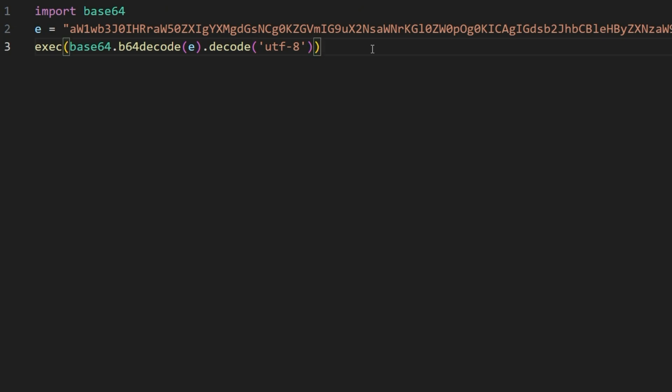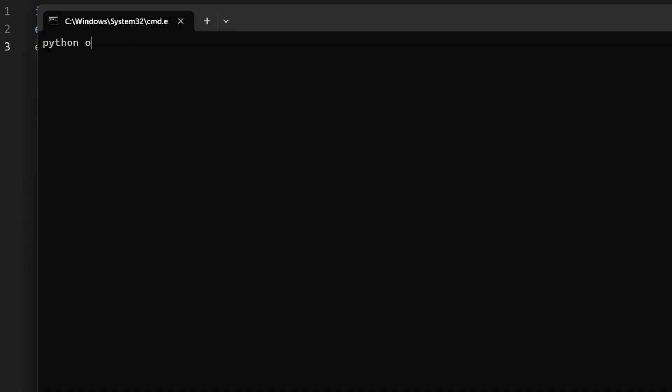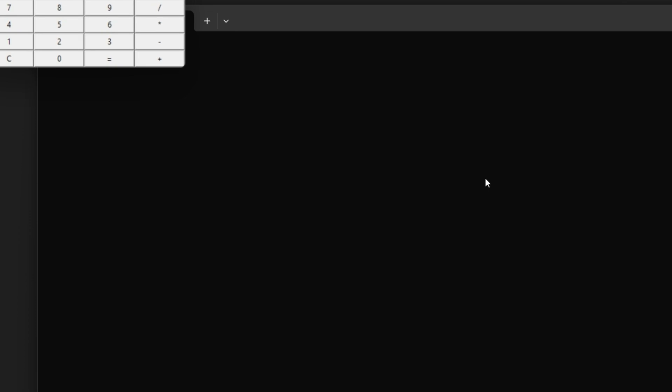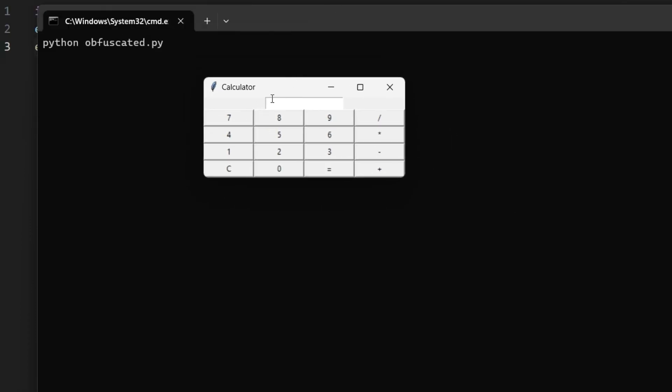If we now start this obfuscated Python program, we get the same functionality, but for a potential malware scanner, we have created a layer of obfuscation that could potentially bypass simplistic detection mechanisms.